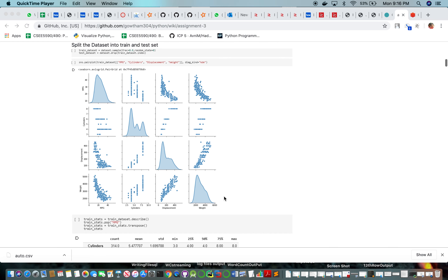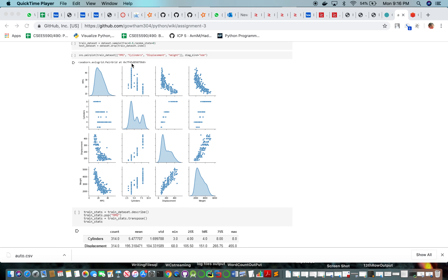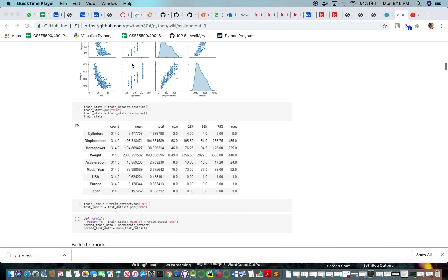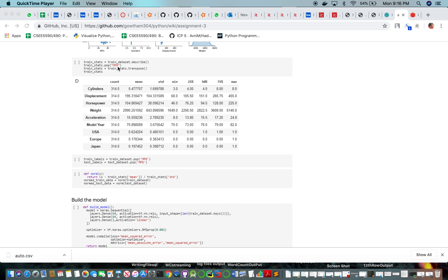We are sampling the data with a fraction of 0.8 and giving the random state as 0 so that we get the same data whenever we reuse it. We are dropping the index column from the dataset and then pair plotting among different columns. We pop MPG from the train stats and transpose it to represent the count, mean, and standard deviation among the different columns.